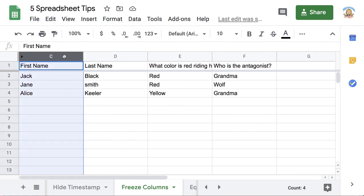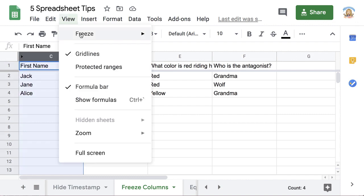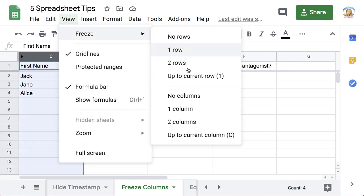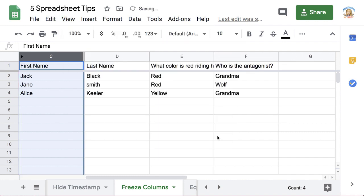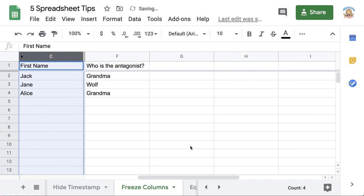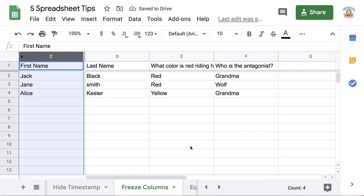I'm going to highlight the column. I'm going to go to the view menu and choose freeze, and freeze up to the current column so that when I go scrolling to the right, I don't lose the first name.